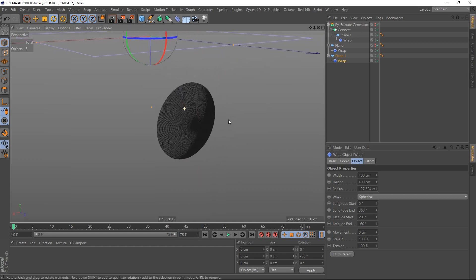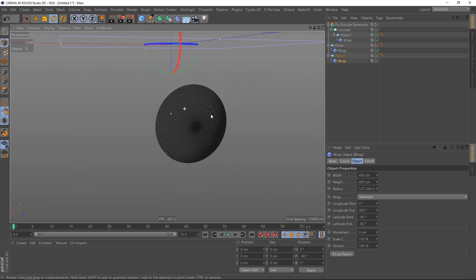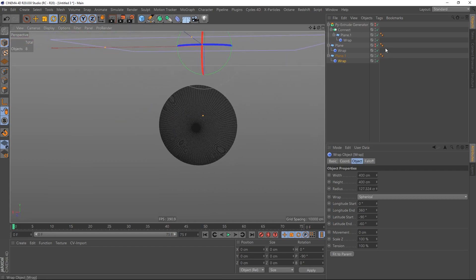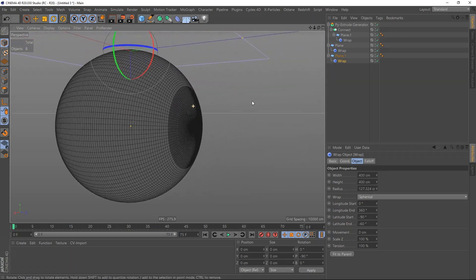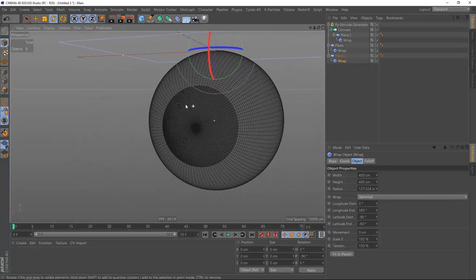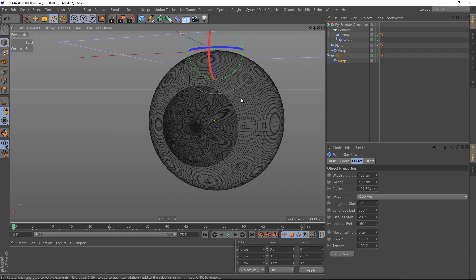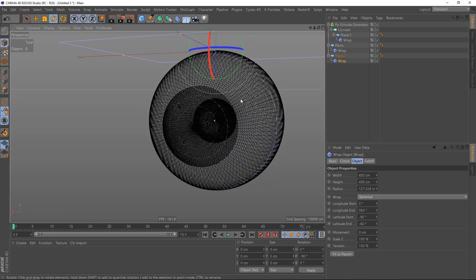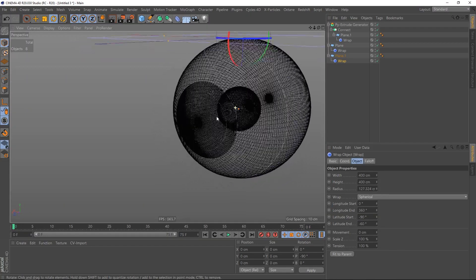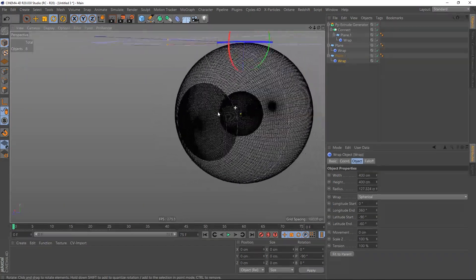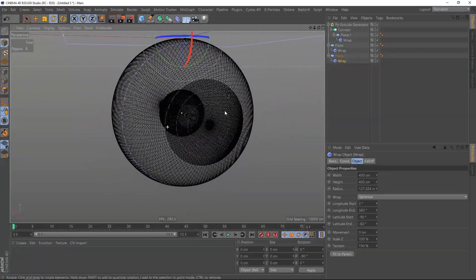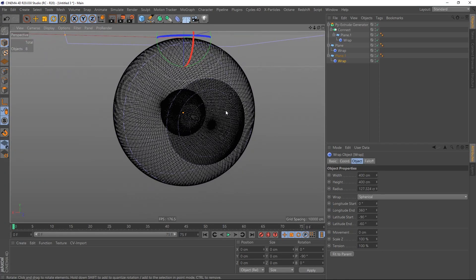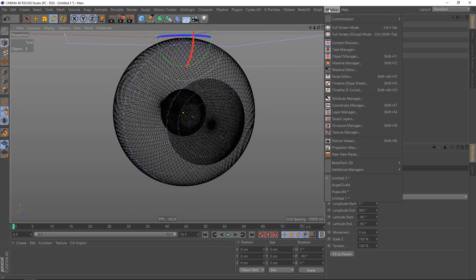Yeah, this is what we want. Now we have a perfectly fitting object. Again, this is the wireframe view. This is the cool thing about this: we can always change, go back and forth, make the hole a little bit bigger or smaller, stuff like that.